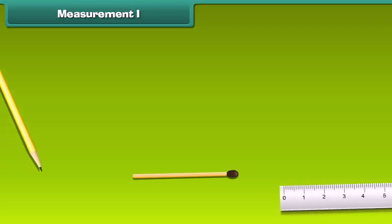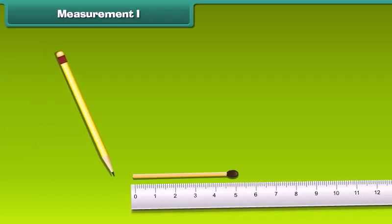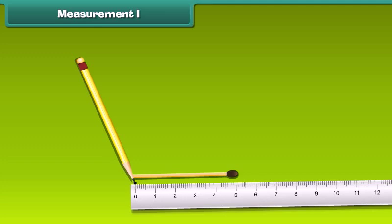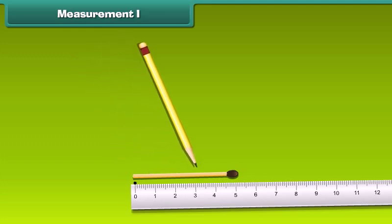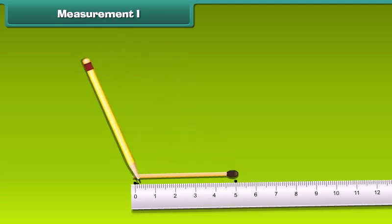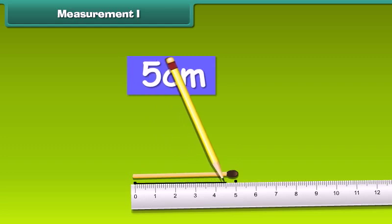Did you know how to measure the length of a matchstick with the help of a ruler? Place the matchstick near the ruler so that one end is at 0. The number at the other end is 5. Therefore, it is 5 centimeters long.